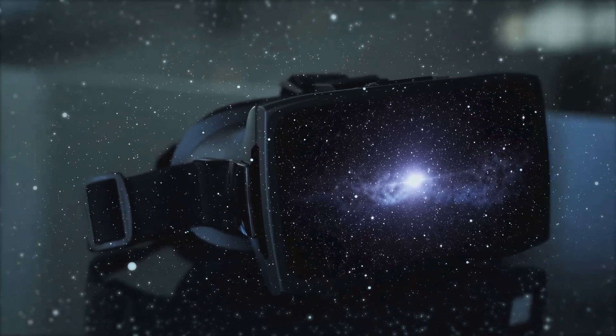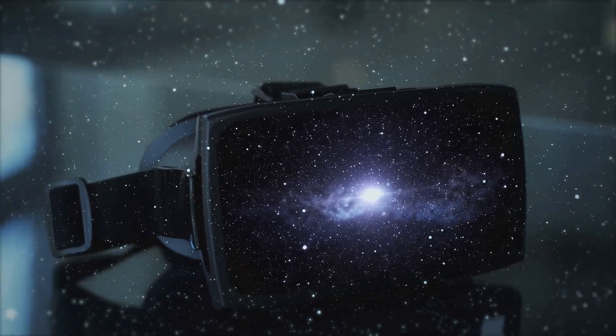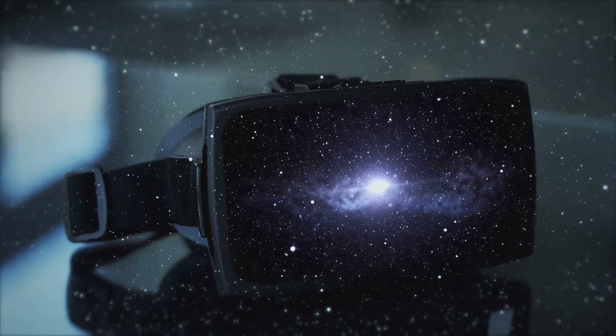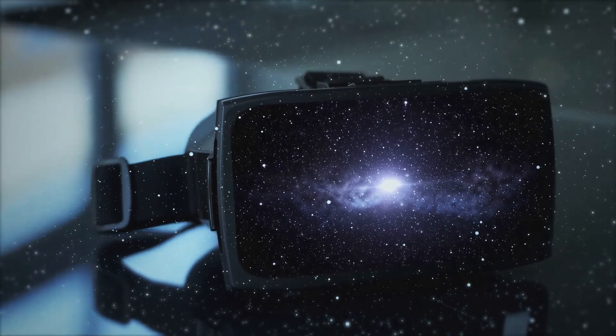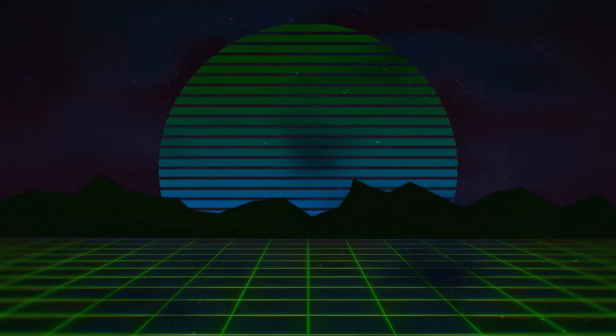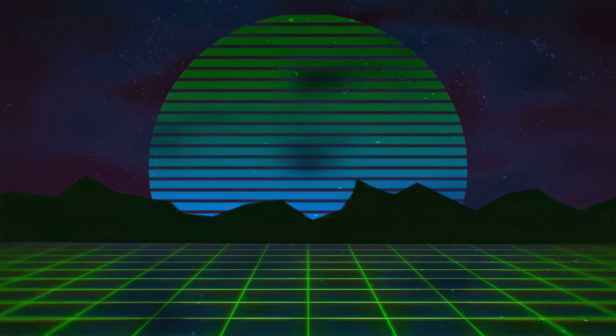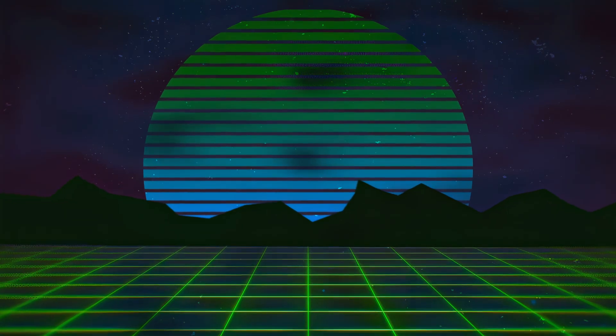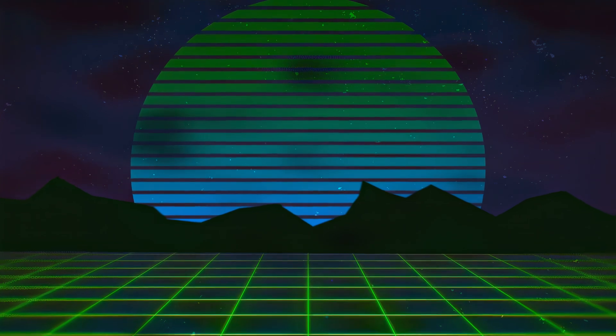This leads to the unsettling possibility that our experiences, our memories, our sense of self could all be part of a grand, intricate simulation, a cosmic video game run by beings whose motives and methods remain shrouded in mystery.